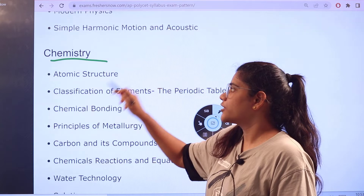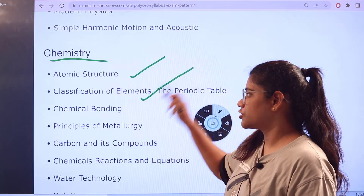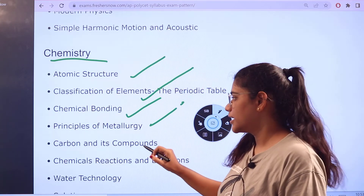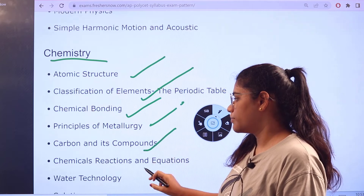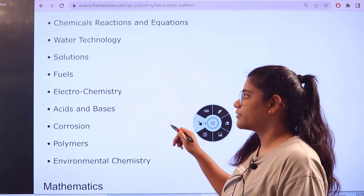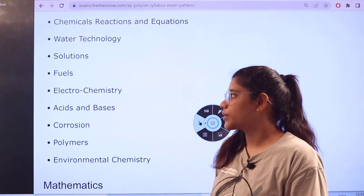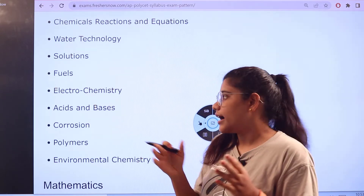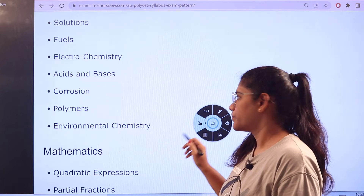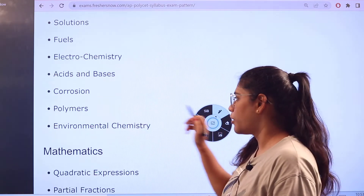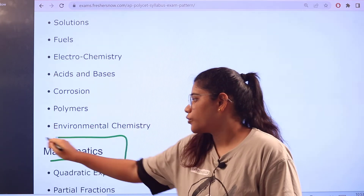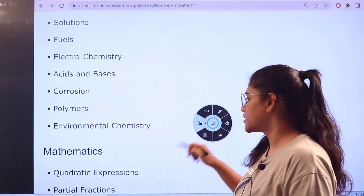For chemistry, the topics include: atomic structure, classification of elements, chemical bonding, principles of metallurgy, carbon and its compounds, chemical reactions, water technology, solutions, fuels, electrochemistry, acids and bases, corrosion, environmental chemistry, and polymers.